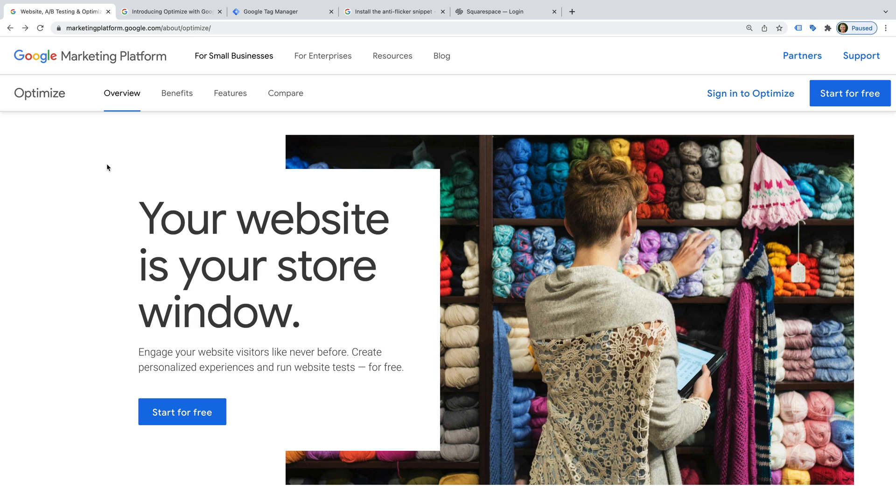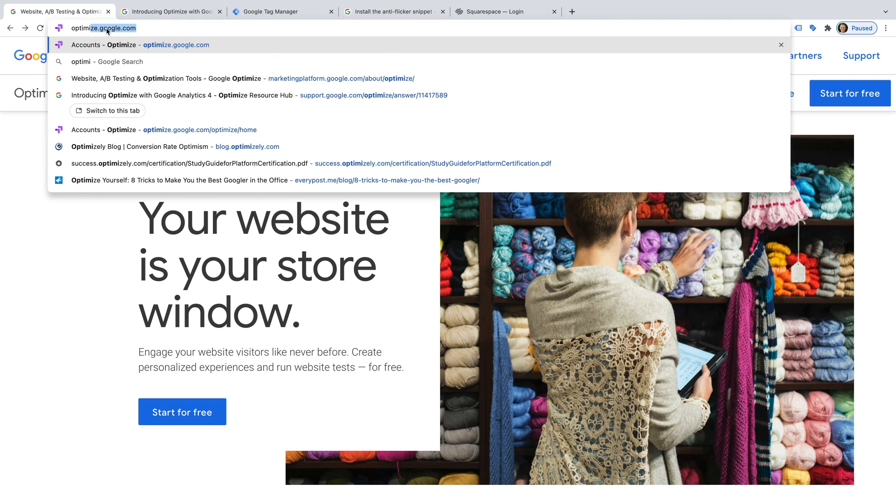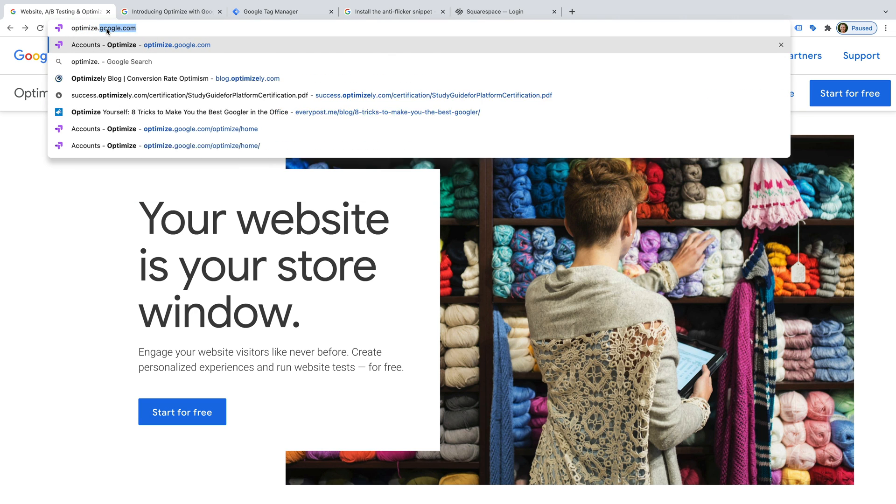Okay, so we're looking at the Optimize page on Google's marketing platform site. We can click the button to get started, or we can simply navigate to optimize.google.com.